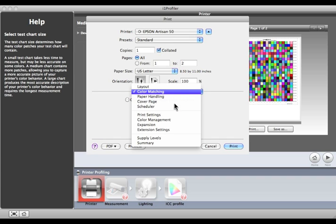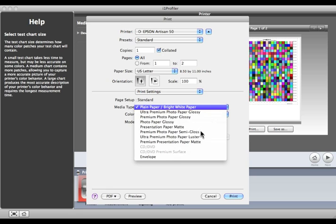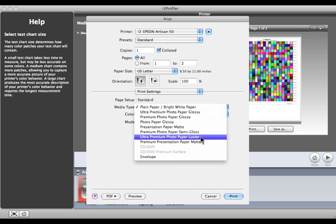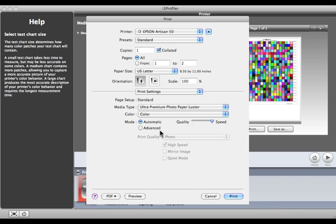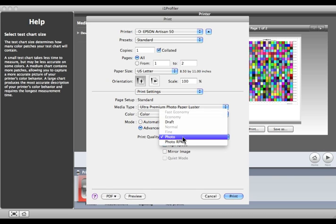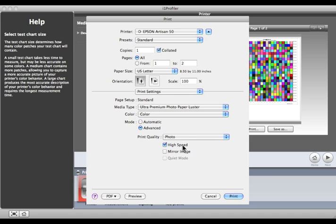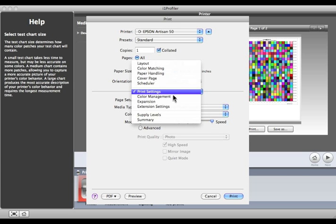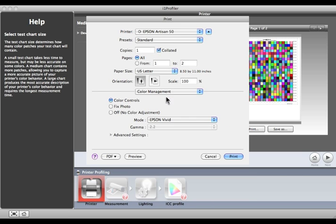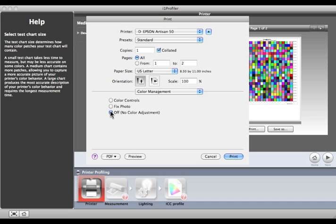Next, select the type of paper that most closely matches what you're working with. Select the Mode and Print Speed that you'll use for production. High Speed will print in both directions. Now, turn off All Color Management. This setting can be different in different printer drivers, so you'll need to check with your printer documentation to find the correct way to do this. All of these settings are very important and will affect the color.